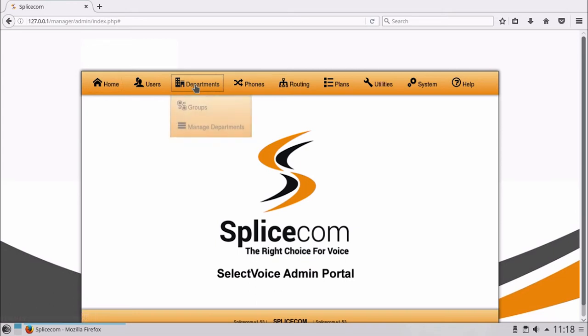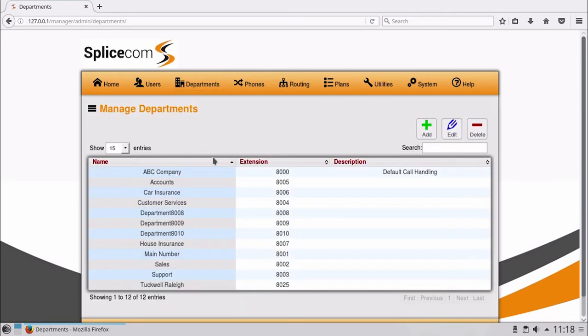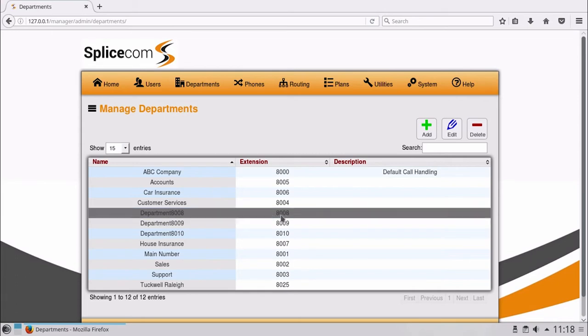Select Departments and this time Manage Departments. If you have default departments available such as 800A, you can edit this by highlighting the department and selecting Edit, or add a new department by selecting Add.